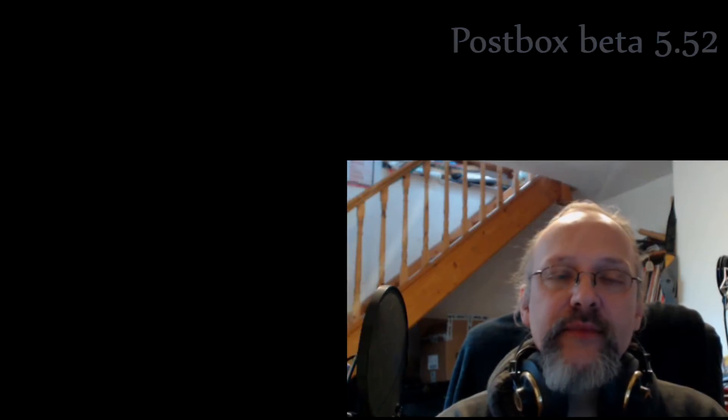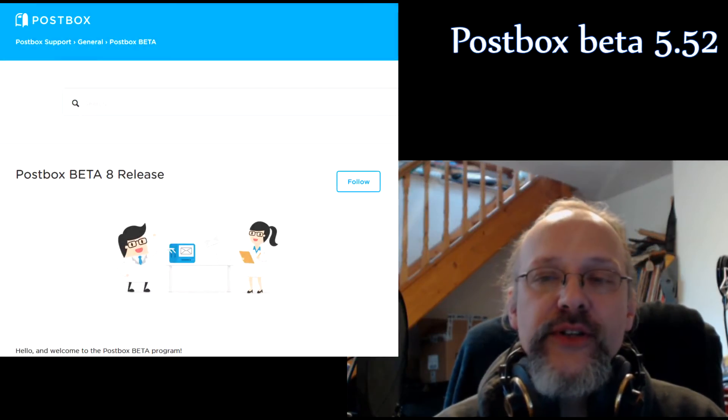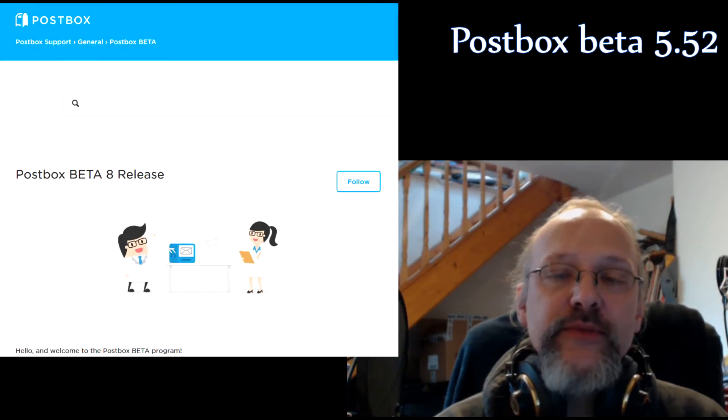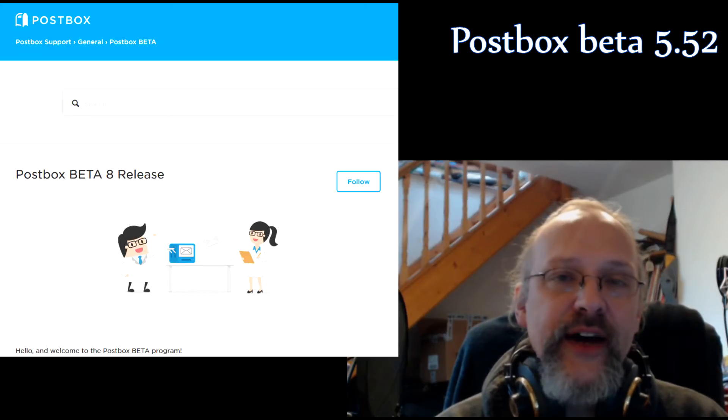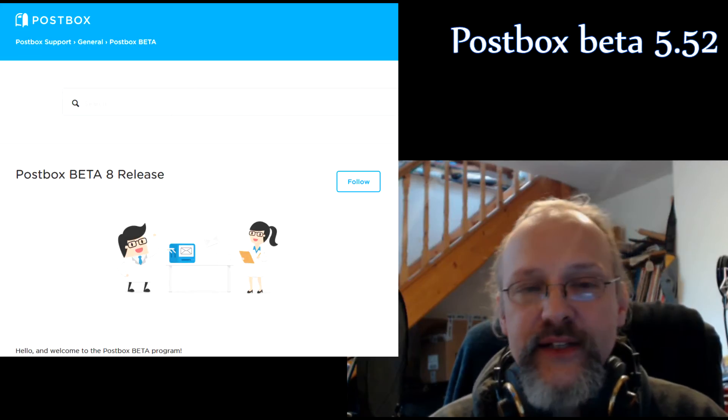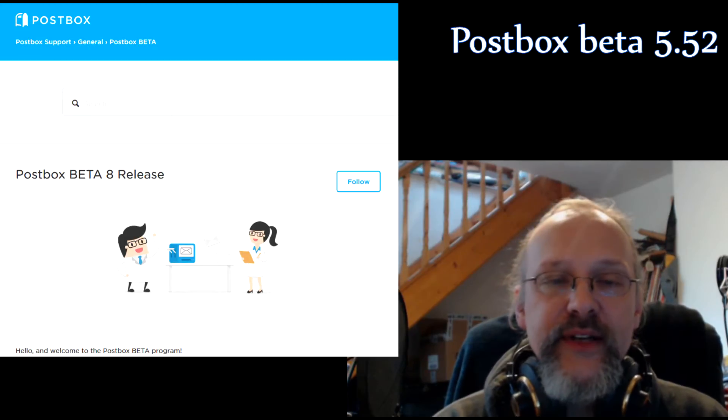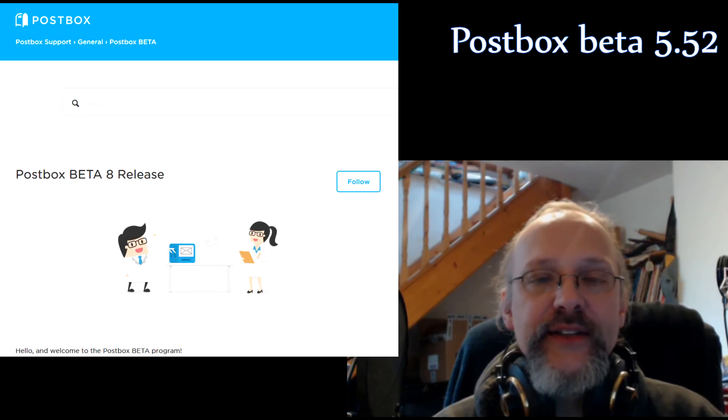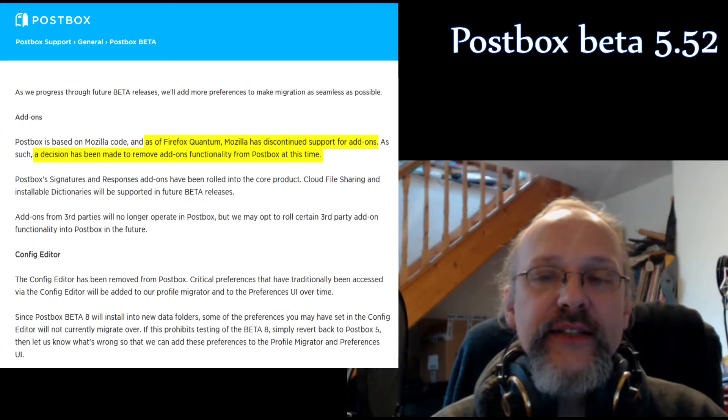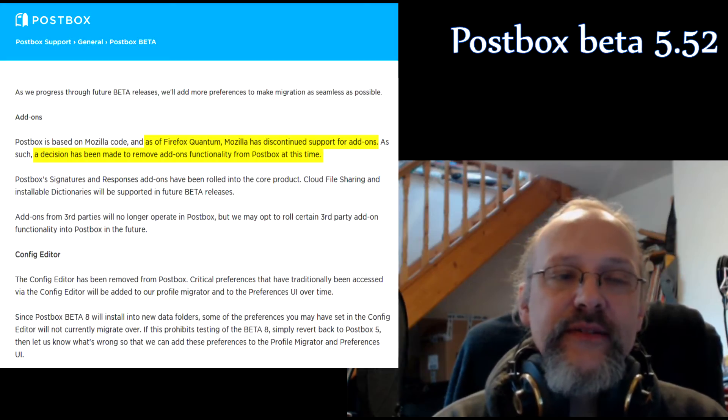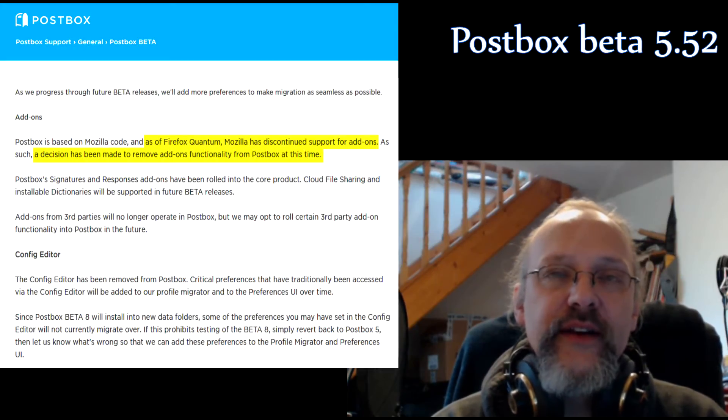I was also working on making my addons compatible with the new version of Postbox 5.5, which was fine until beta 6 was released, but then they decided in beta 7 to abandon legacy addons. I contacted their management about this but haven't heard back from them.